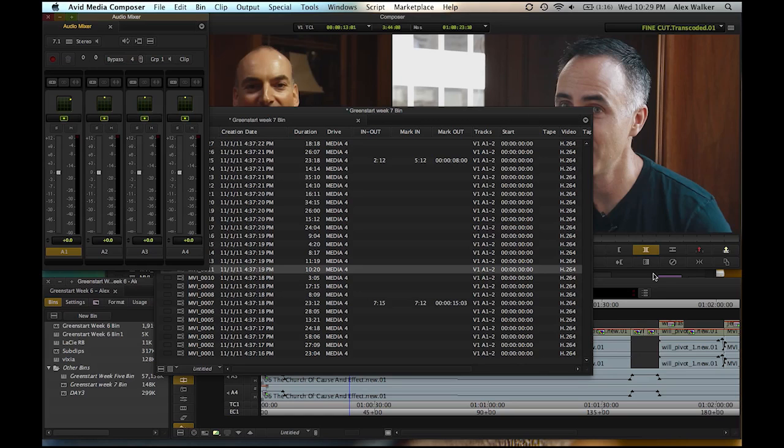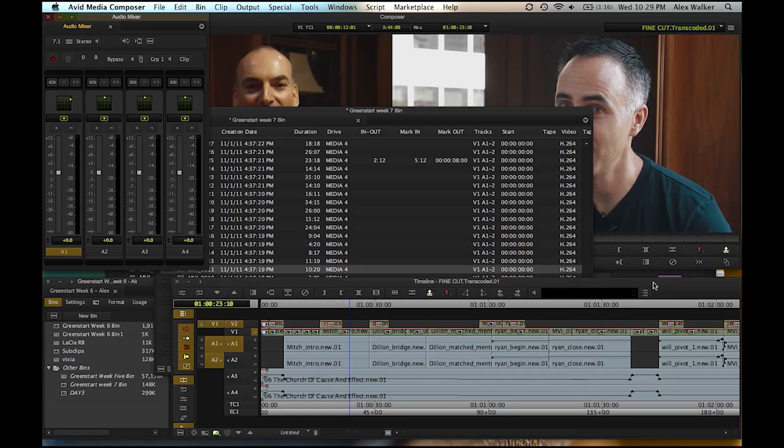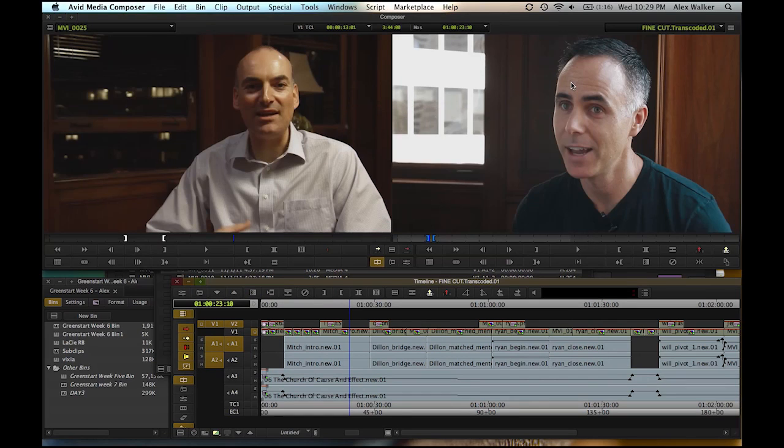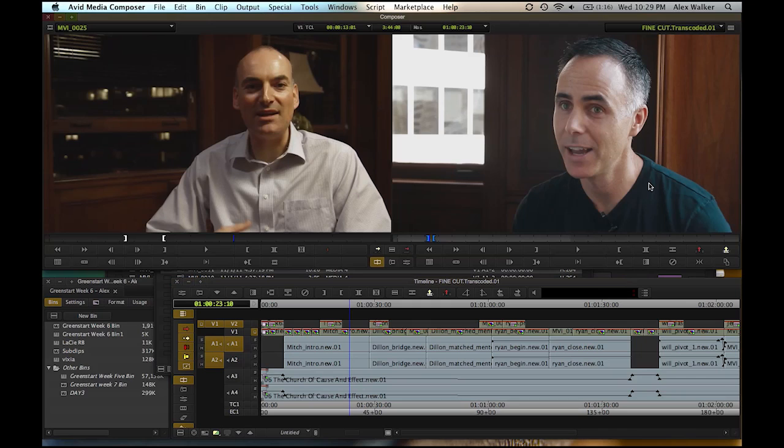I've been cutting in Media Composer 6 for the past three weeks now. I've gone through three, four projects, and it has completely changed my workflow.